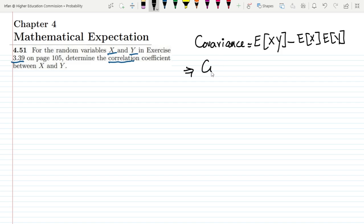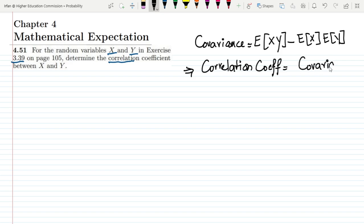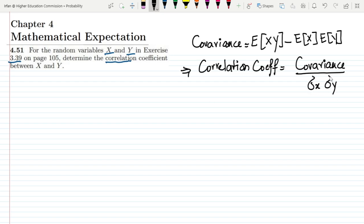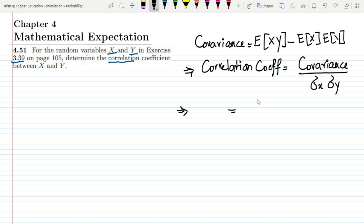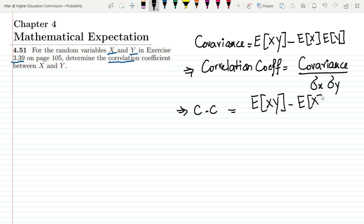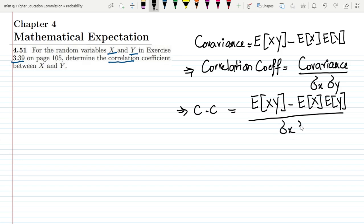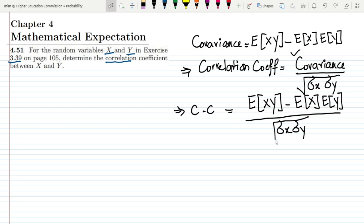In order to find out the correlation coefficient, we take the covariance and divide it by the square root of the variance of x multiplied by the variance of y. So this is the correlation coefficient. We can also write it as: E(xy) minus E(x)·E(y), divided by sigma_x times sigma_y — with the whole square root in the denominator. This is the equation we will be needing in our question.